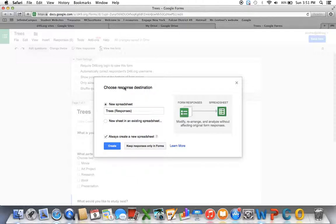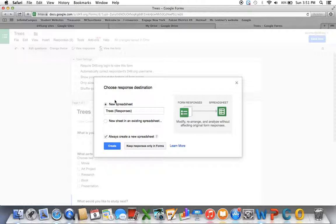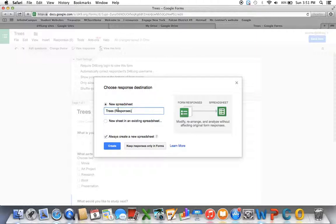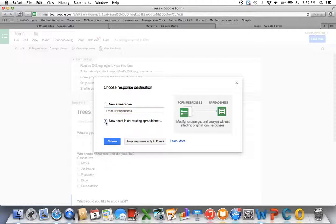So you can choose when students give their answers if you want it to show up in a new spreadsheet. And this will be the title of it, Trees with Responses in Parentheses. Or you can choose the one to keep it in an existing spreadsheet, and then it'll always show up in one spreadsheet. So like if you did five different forms, it'll always go into one.